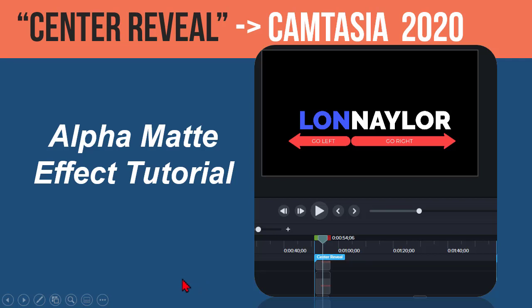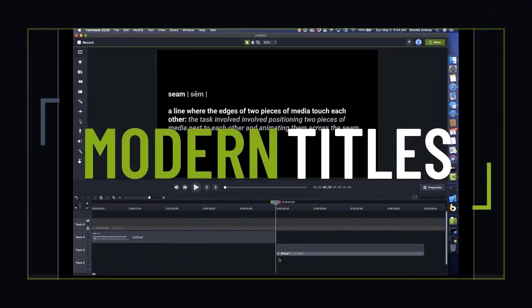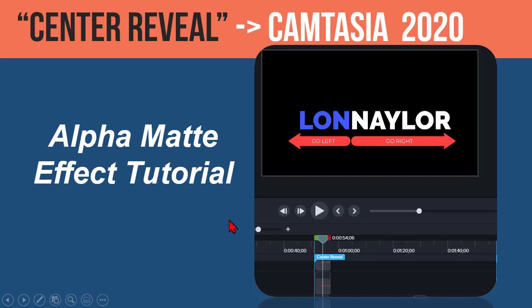Let's take a look at a little trick in Camtasia 2020 — I call it a center reveal. If you've seen some of the TechSmith tutorials, you may have noticed this cool title intro where the text animates in from the center of the resulting phrase. In this tutorial, I'm going to show you how to do this effect in Camtasia 2020 using track mats. This is great for title text animations.